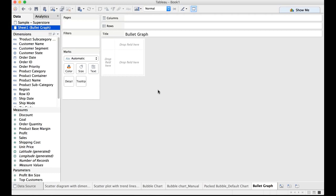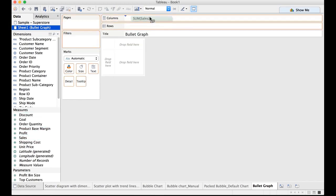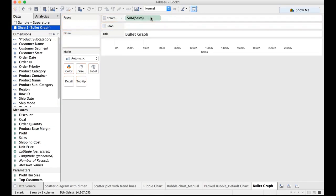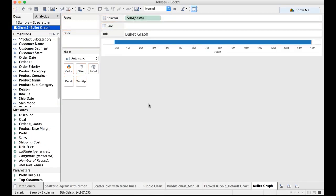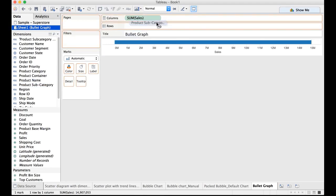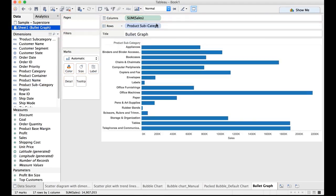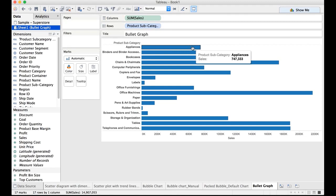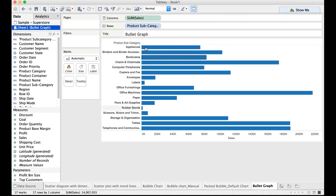So now as part of step one let us drag sales and drop it on the column shelf. Let us now drag and drop the product subcategory onto the rows. There we go.